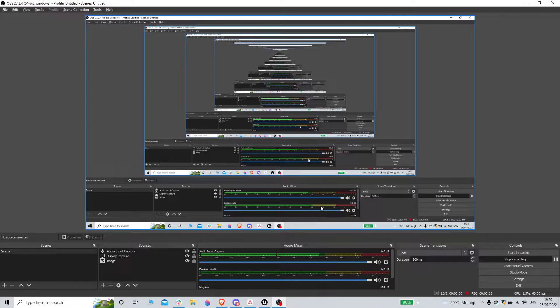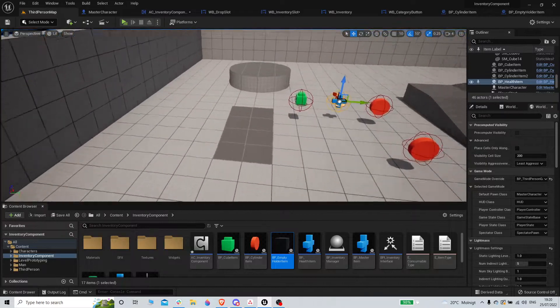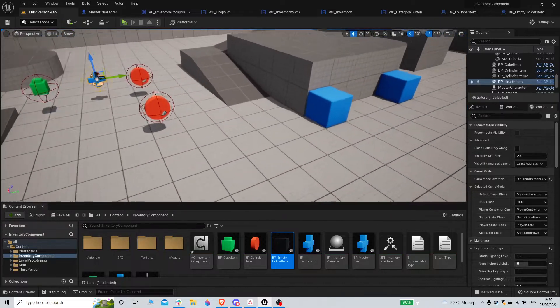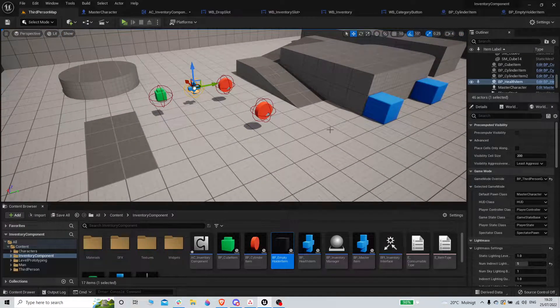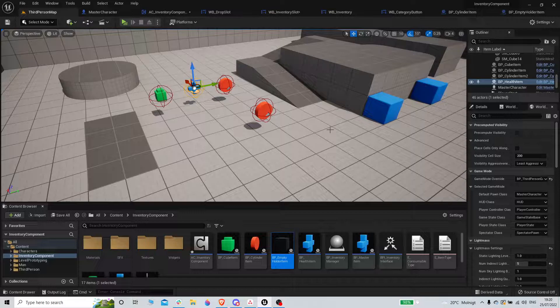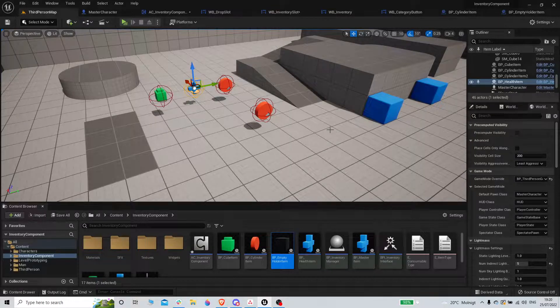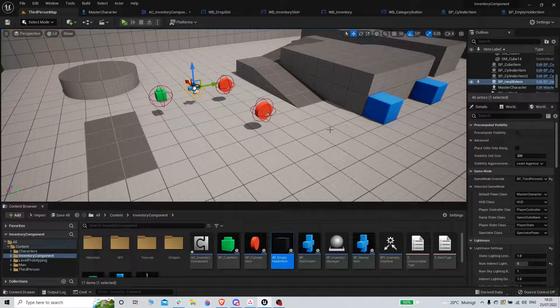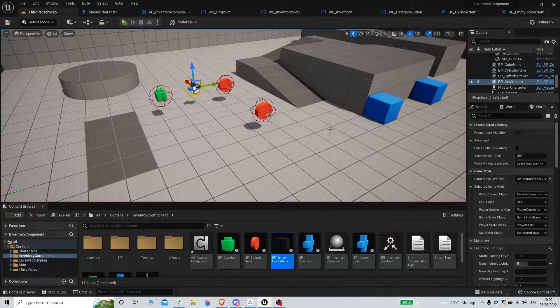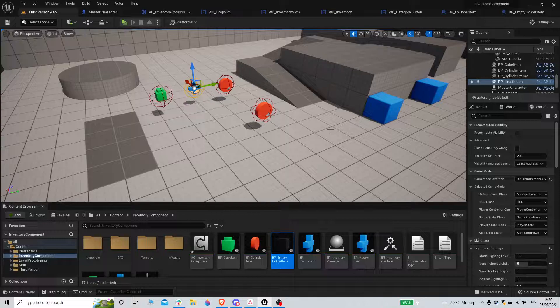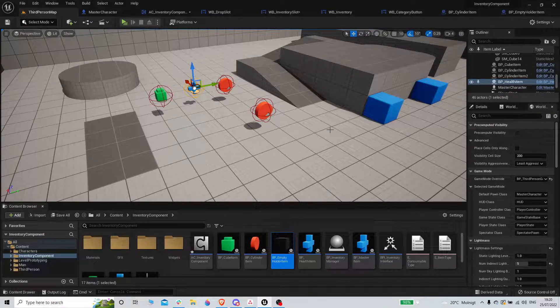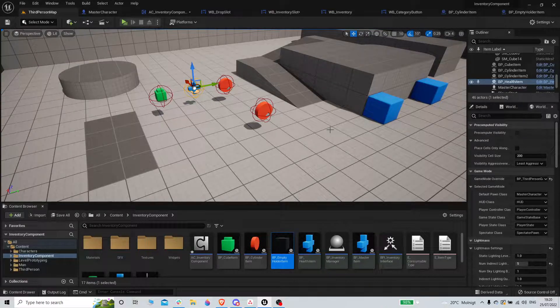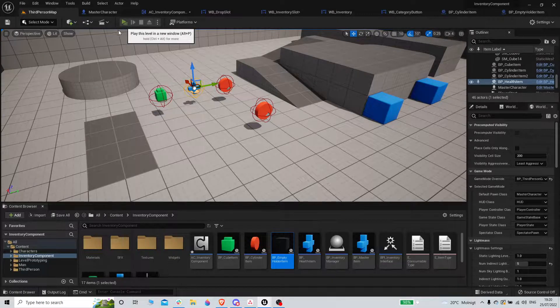All right, welcome back everybody to yet another video. Let's just keep going on with the inventory system. Hope you enjoy the videos and can follow along. If you're new to the channel, please like and subscribe so that the channel grows and I can make more cool videos.